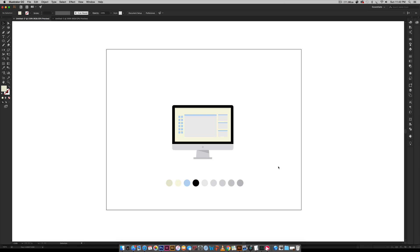Hello and welcome to another Every Tuesday tutorial. In this week's tutorial we will be creating a flat style iMac icon all in Adobe Illustrator from scratch. So I've gotten a few requests lately for flat style illustrations.